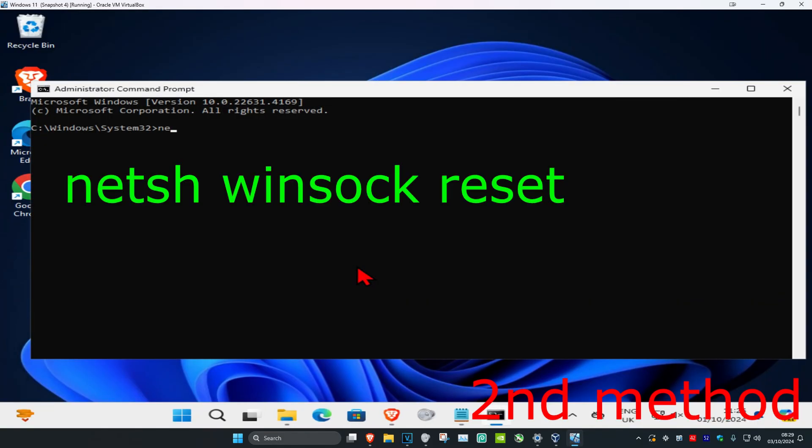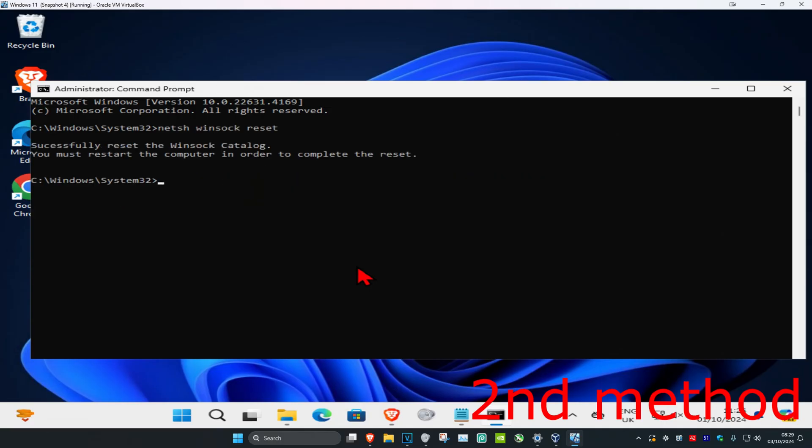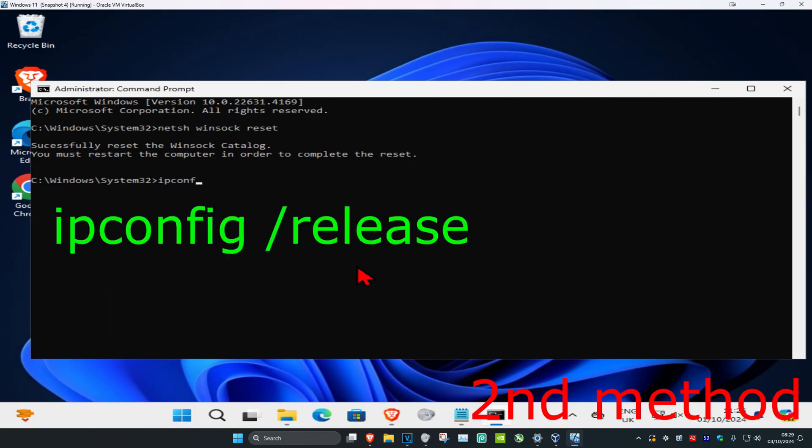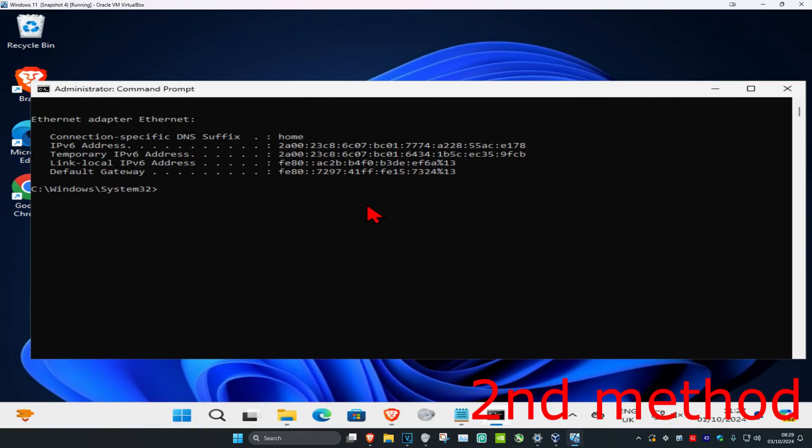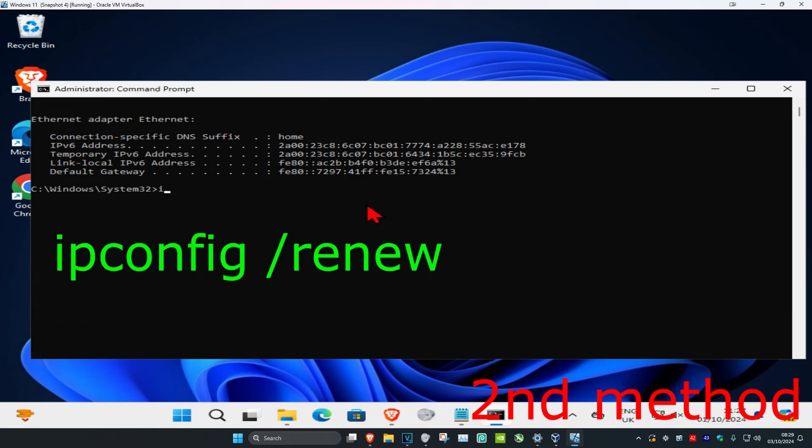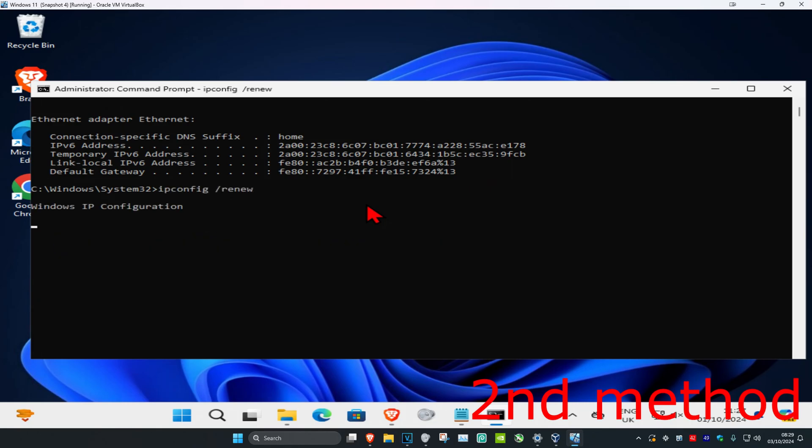netsh space winsock space reset. Click on enter. And now you're going to type in ipconfig space forward slash release. Click on enter. And now you're going to type in ipconfig space forward slash renew. Click on enter again and wait for this to load.